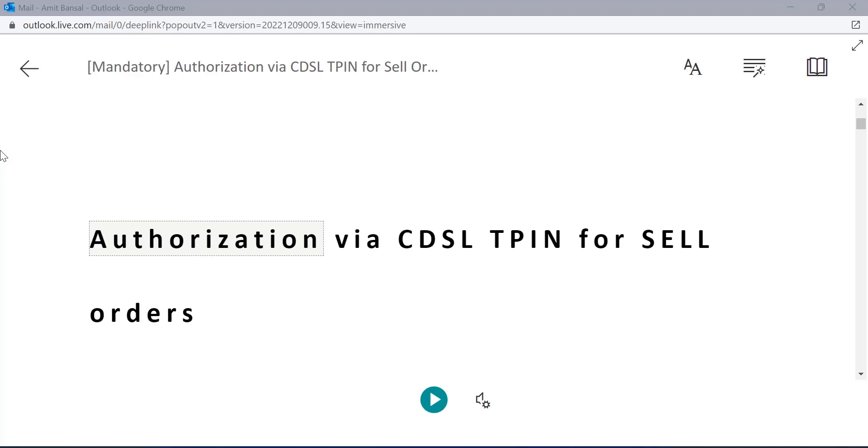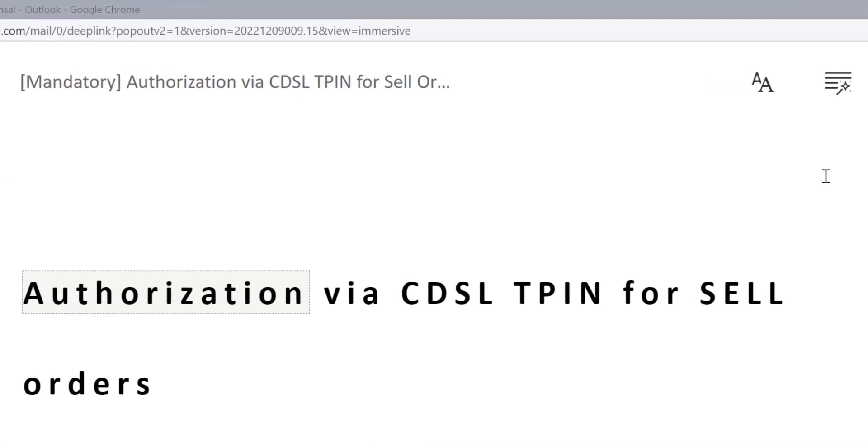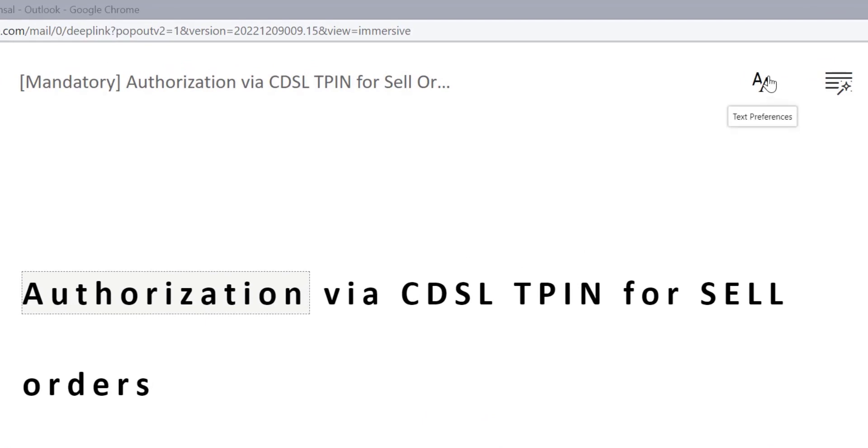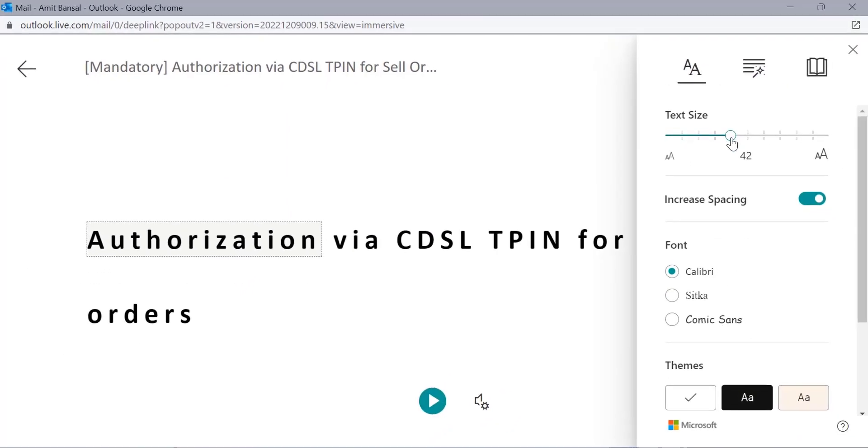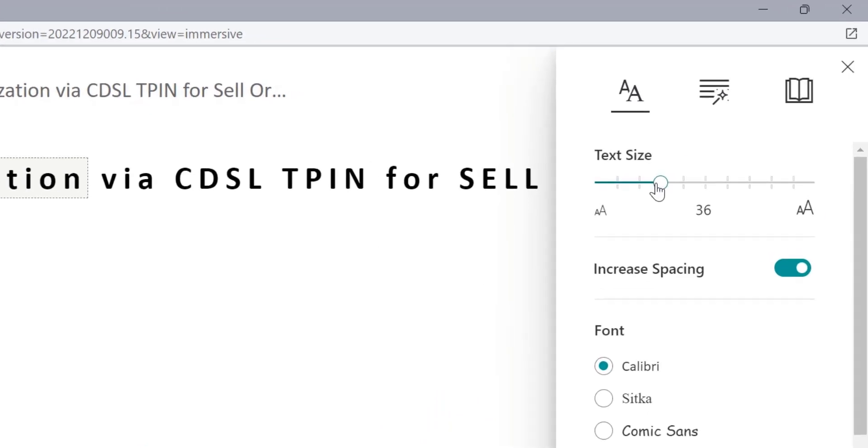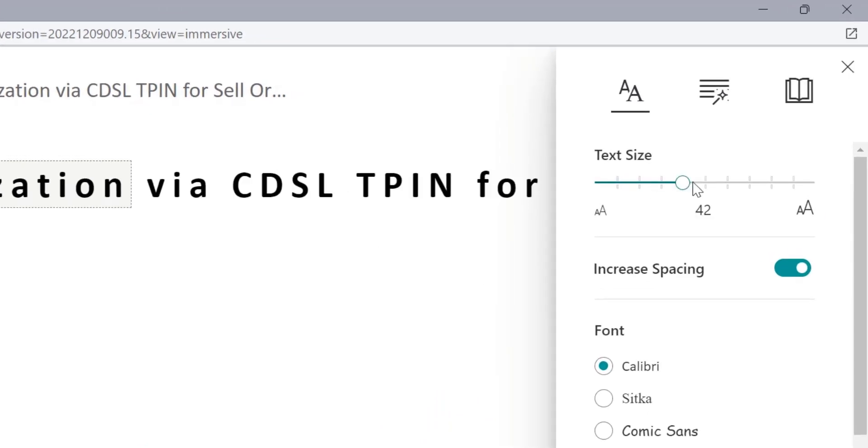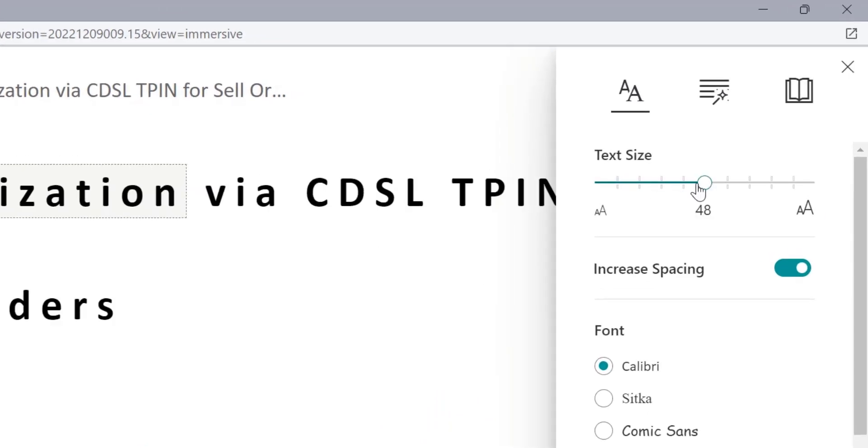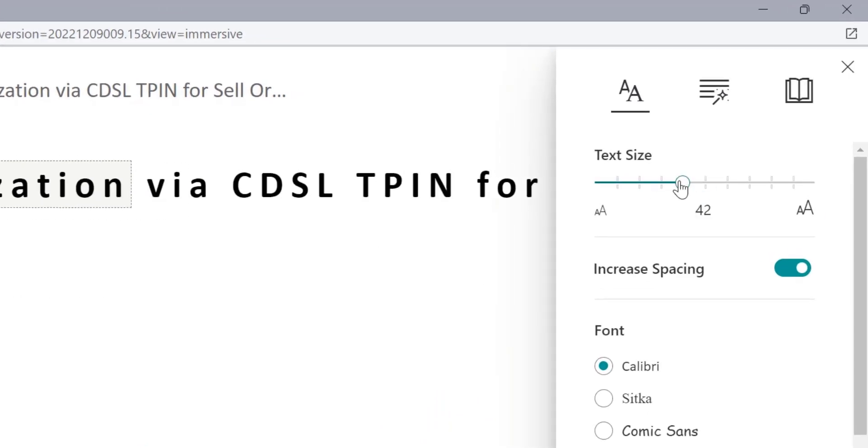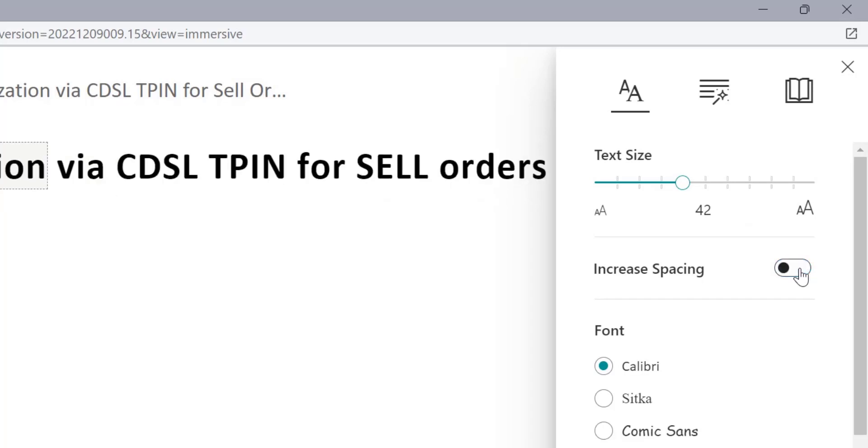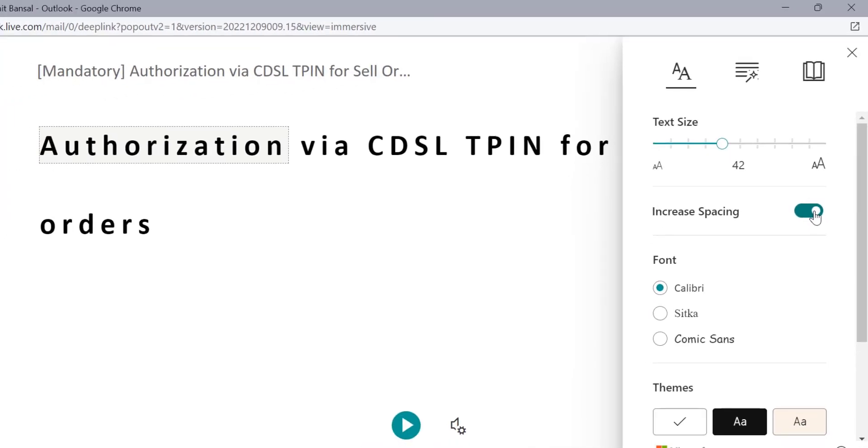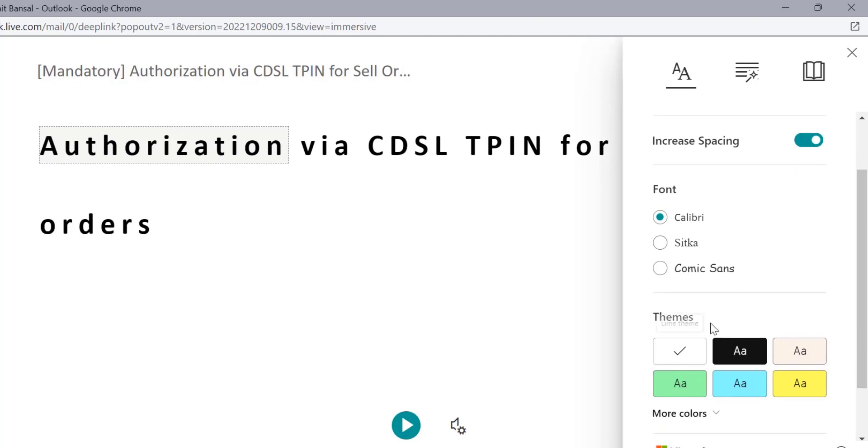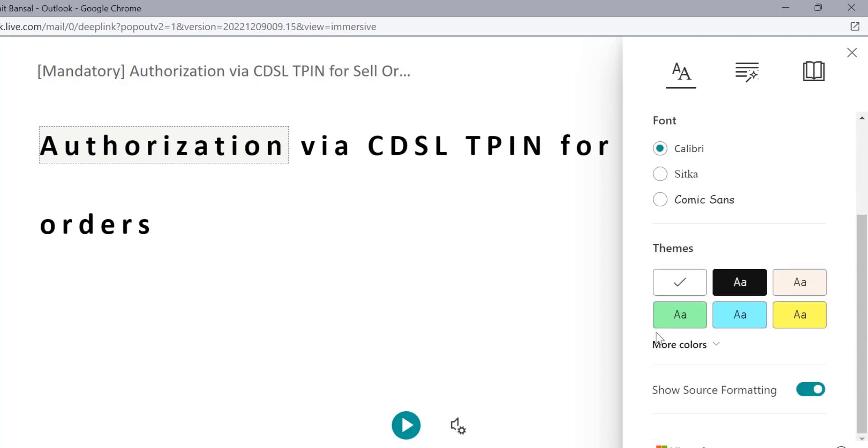That will automatically forward your email to the HTML format. The mail is automatically opened in a separate window. Now here, there are a few options. First option is text preferences. When you click here, you can change the text size according to your requirement or according to your comfort. You can turn off the spacing or you can turn on the spacing, similar to Outlook application. You can change the font and you can also change the theme, which is background color.